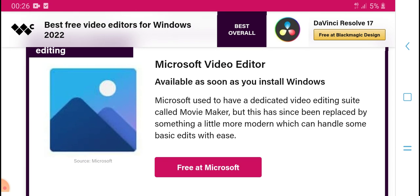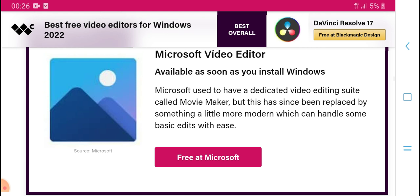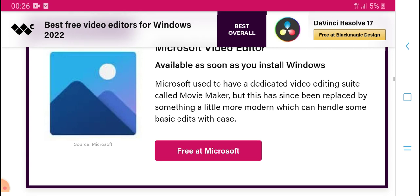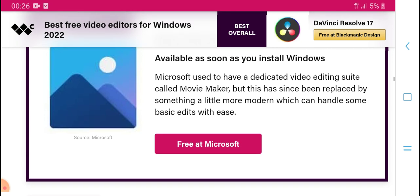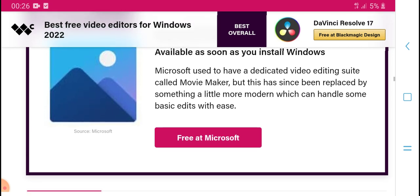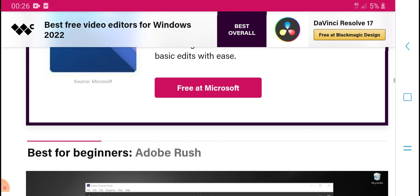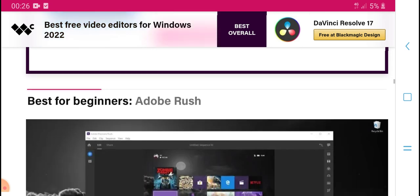Microsoft Video Editor is available as soon as Windows is installed — using the Microsoft Photos app directory. It has some basic editing capabilities, and for users who want more than a basic editor, there are better options available.